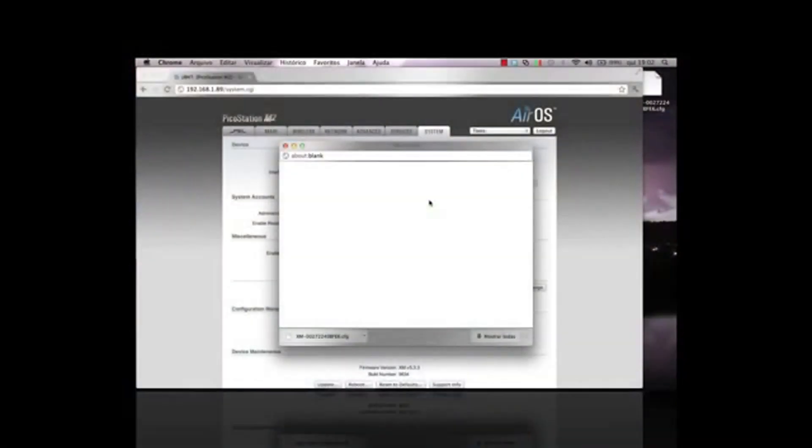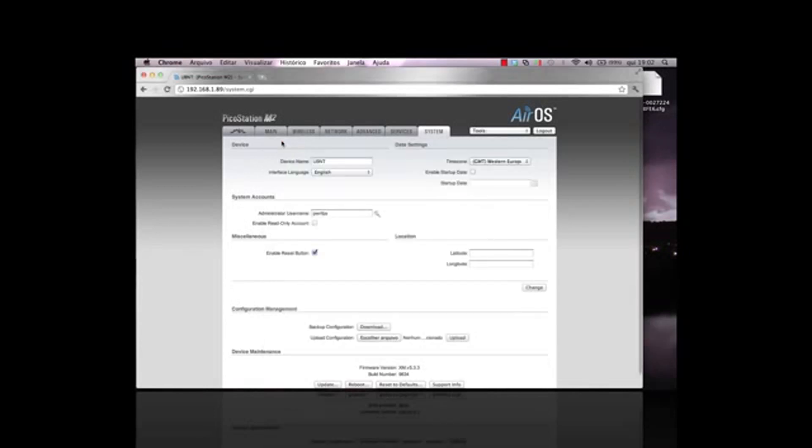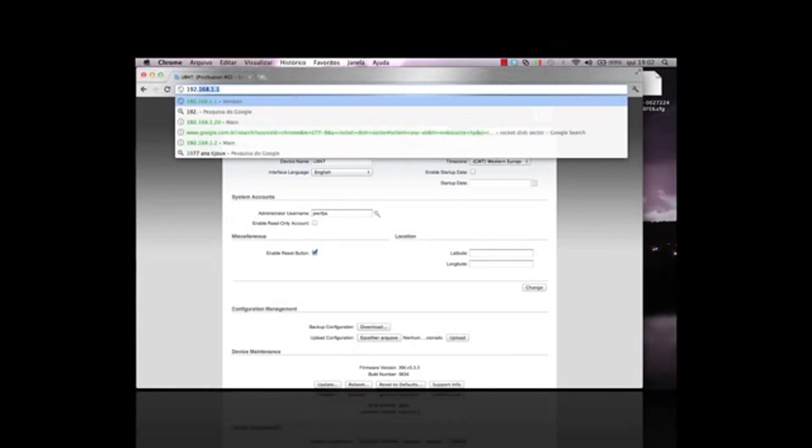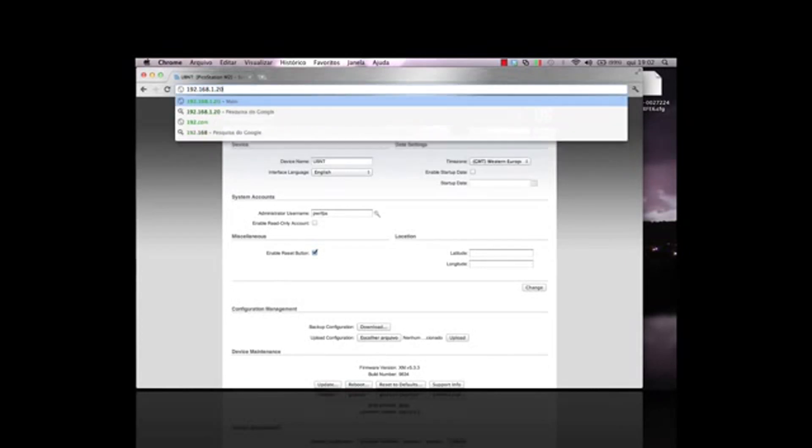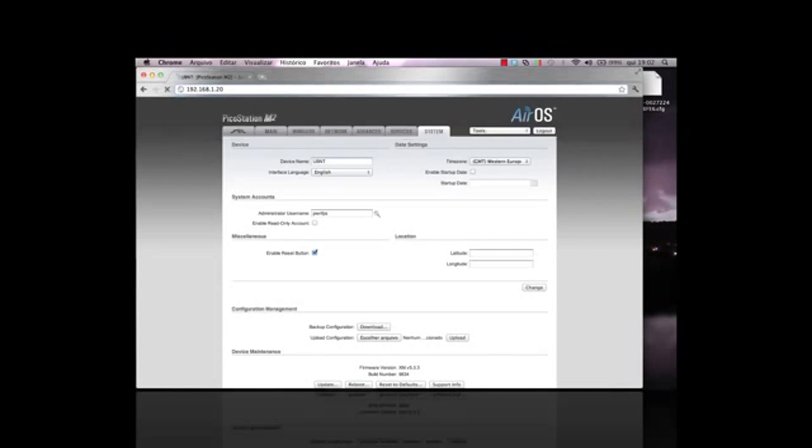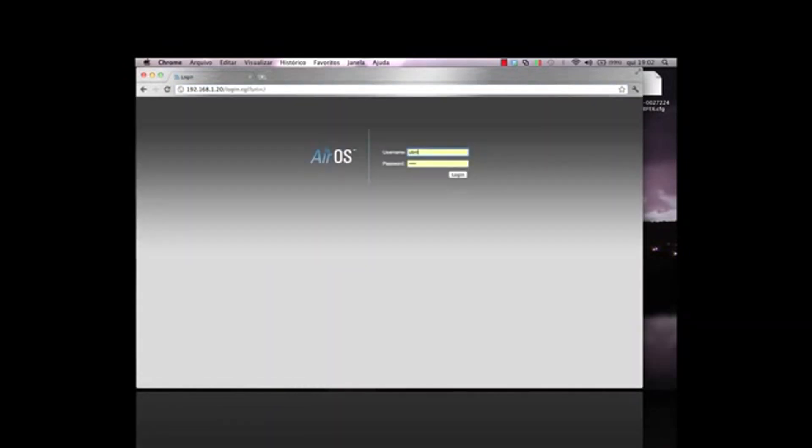The device will now reboot and return to its factory default settings. Once it's rebooted, I navigate to the default address for Ubiquiti devices, 192.168.1.20. Login using UBNT for both the username and password.